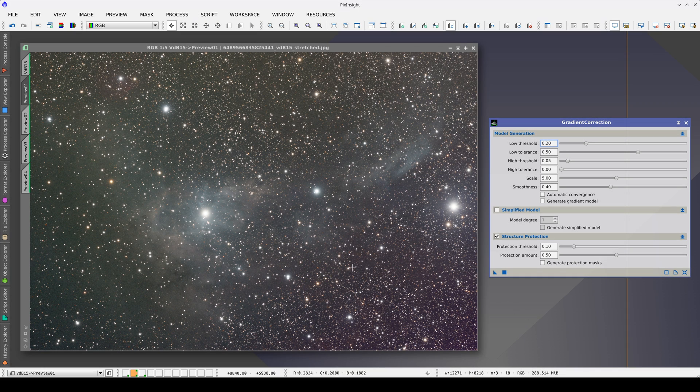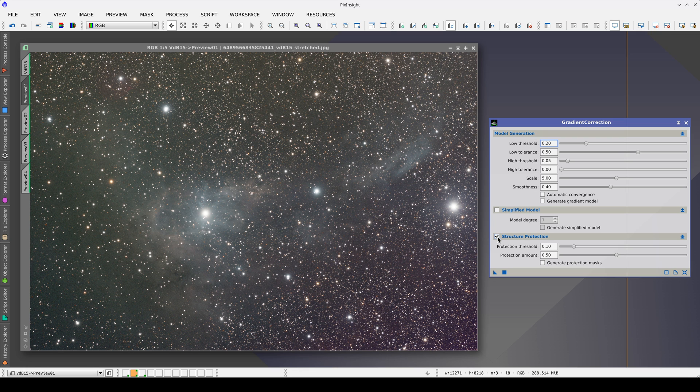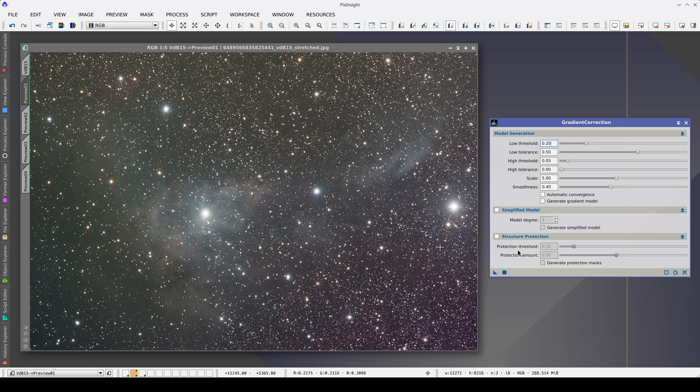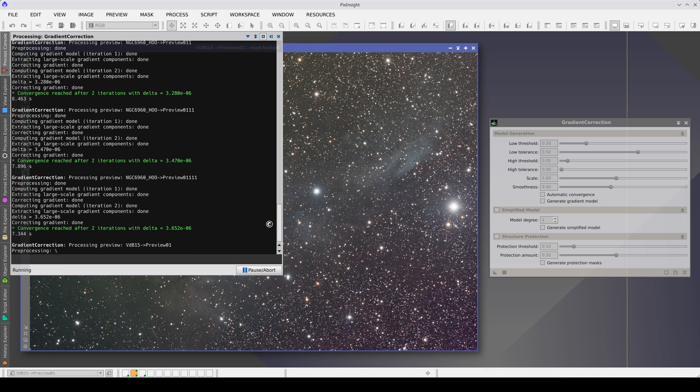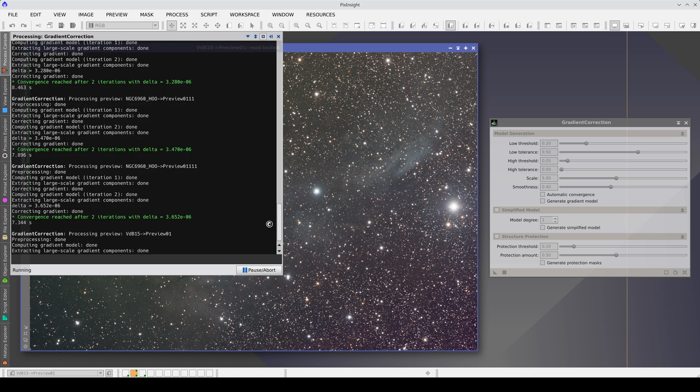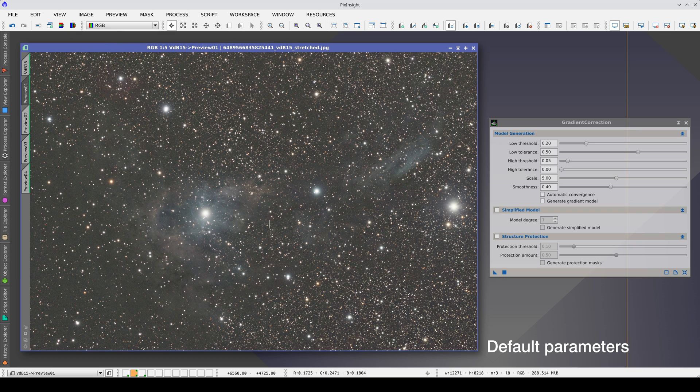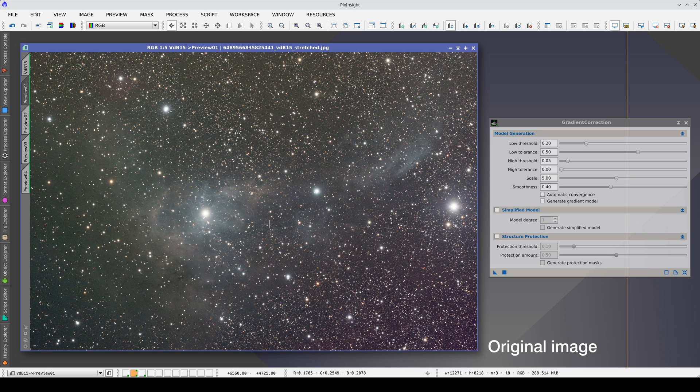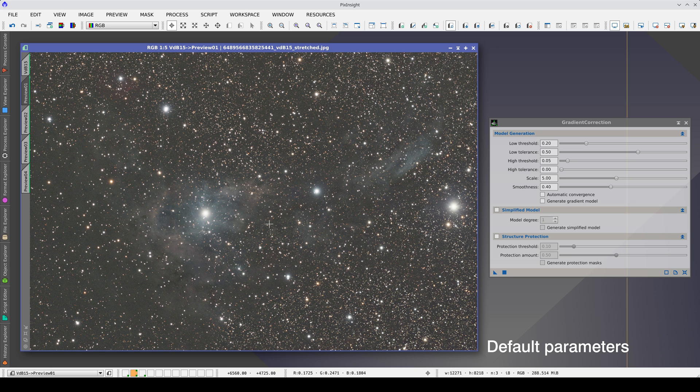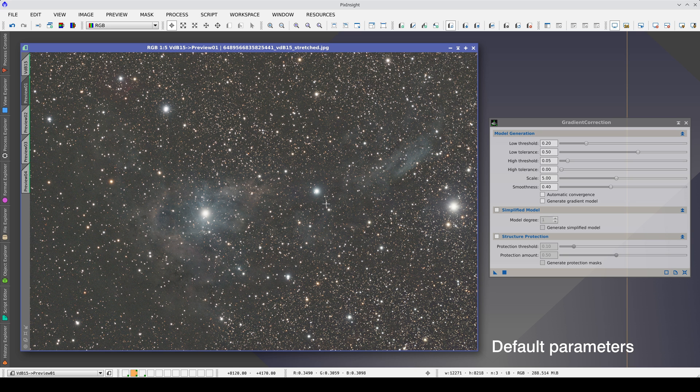This image has a red gradient at the bottom right, a green gradient on the left and a slight orange gradient at the top. Let's try with the default parameters. We turn off structure protection again because the risk of causing an overcorrection in this nebula is low. We can see that the gradients are corrected perfectly. This means that the default scale is small enough to model all the gradients in the image.